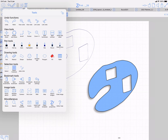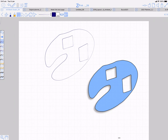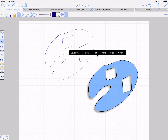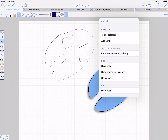There's now an 'add a link' button on the selection tools bar, as well as via long press. That just makes the add link function a bit more accessible.